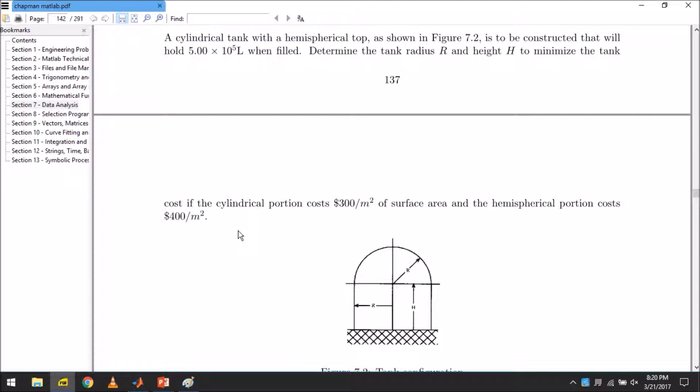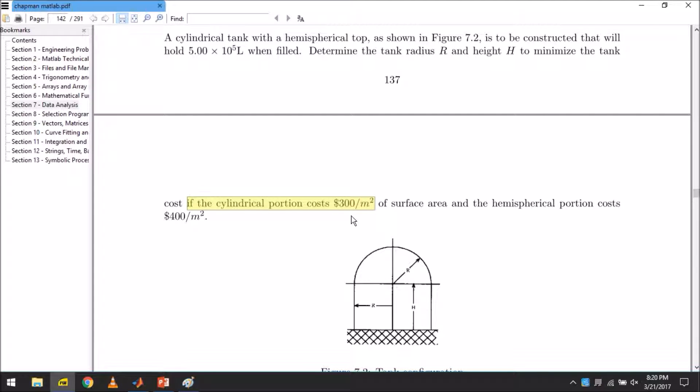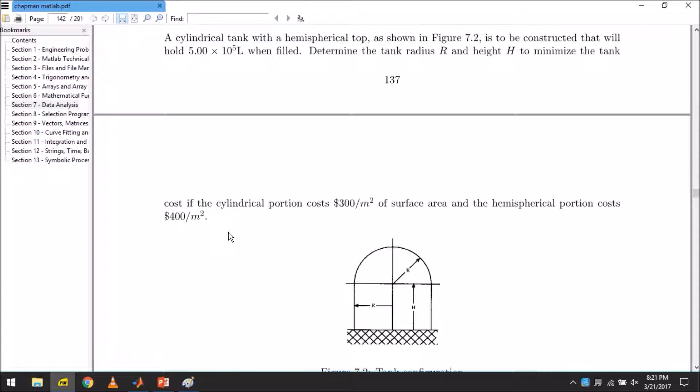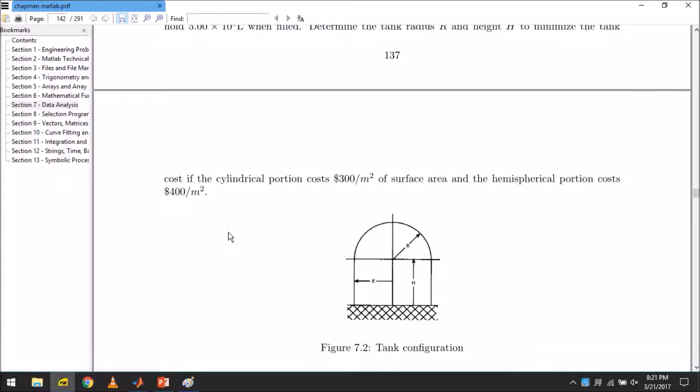If the cylindrical portion costs $300 per meter squared of surface area and the hemispherical portion costs $400 per meter squared, then what are our dimensions? What dimension should we give to our tank?